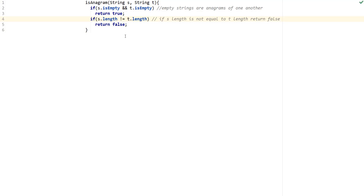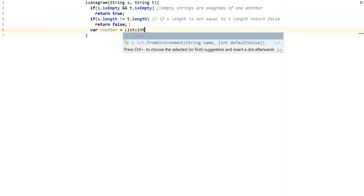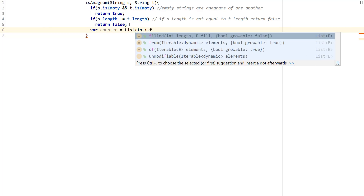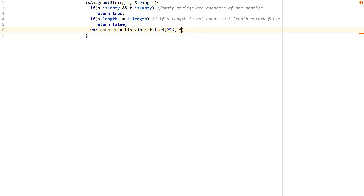Now we need to keep track of the characters in both strings, so we need a counter variable. Unfortunately Dart doesn't have arrays the same way — they have a List. So we're going to do a List of ints, and we want to fill it with zeros since it's not automatically initialized to zero. We're going to keep the base character range for regular ASCII, which is going to be 256.